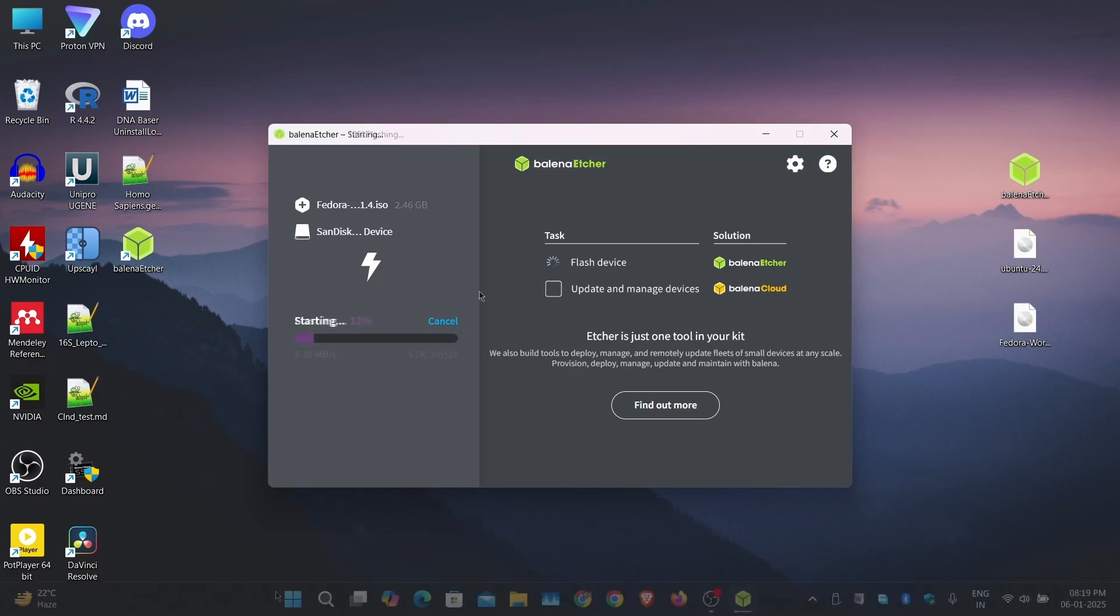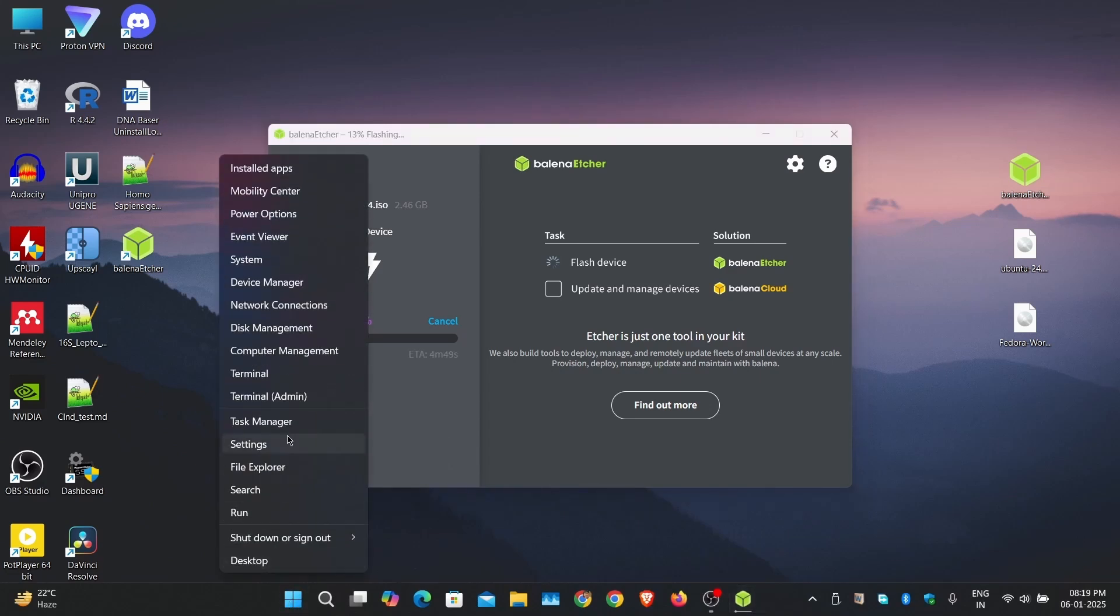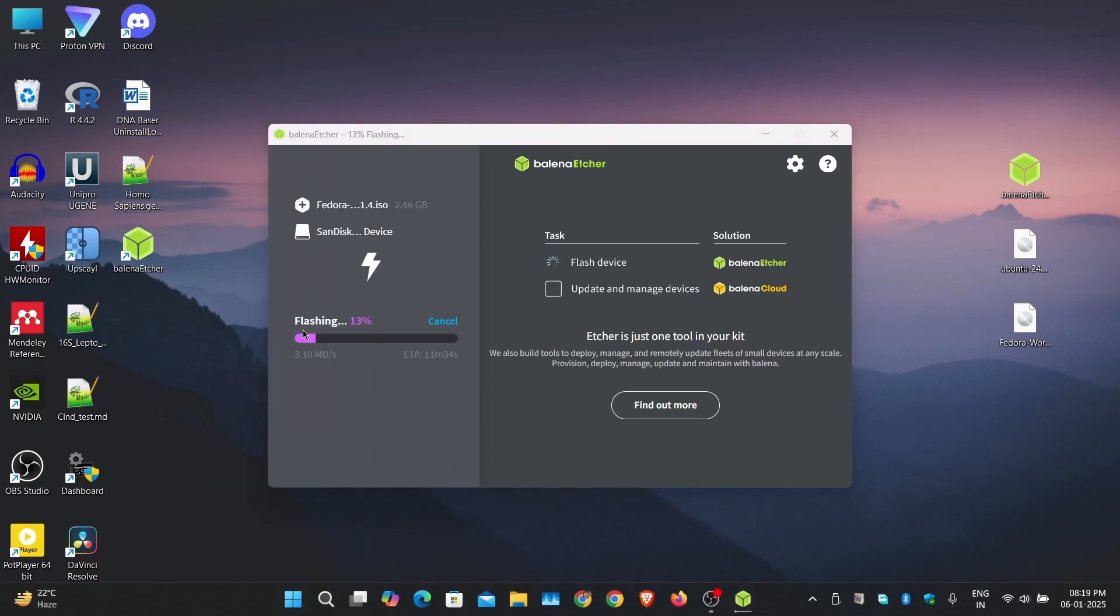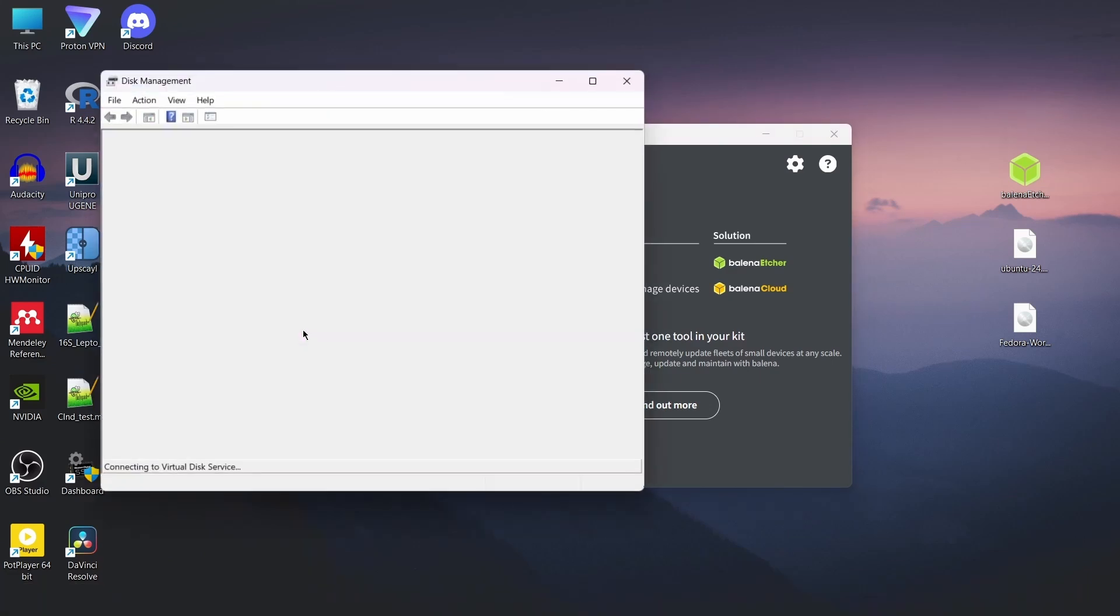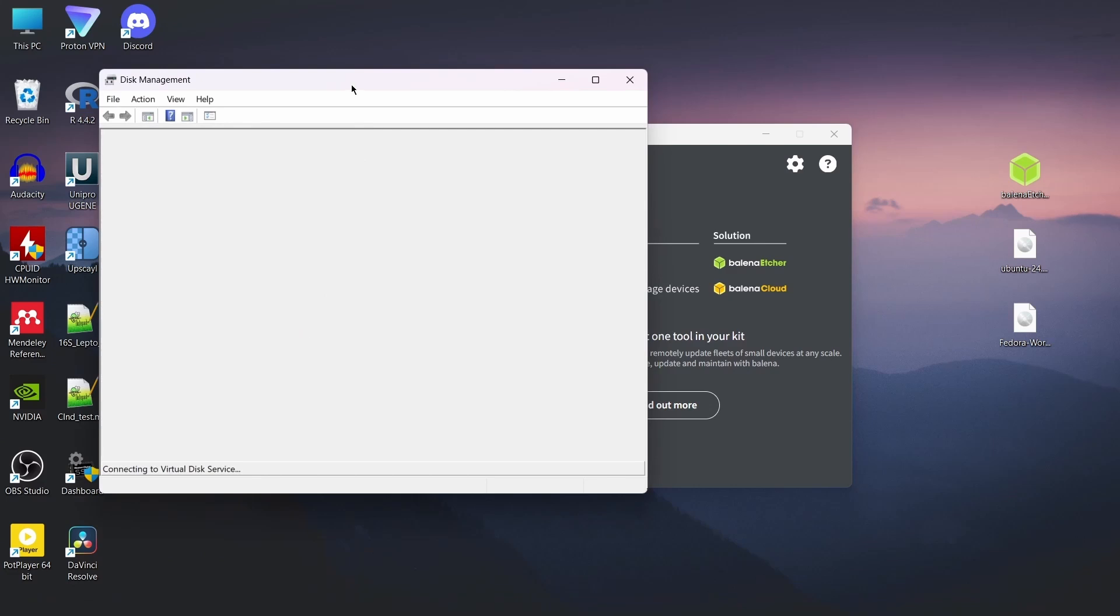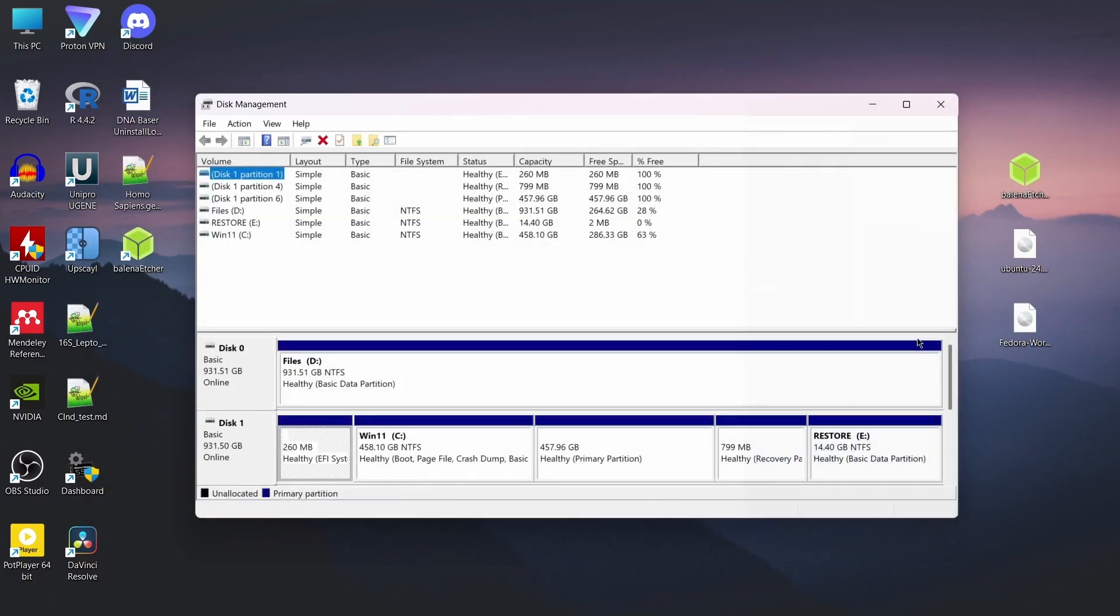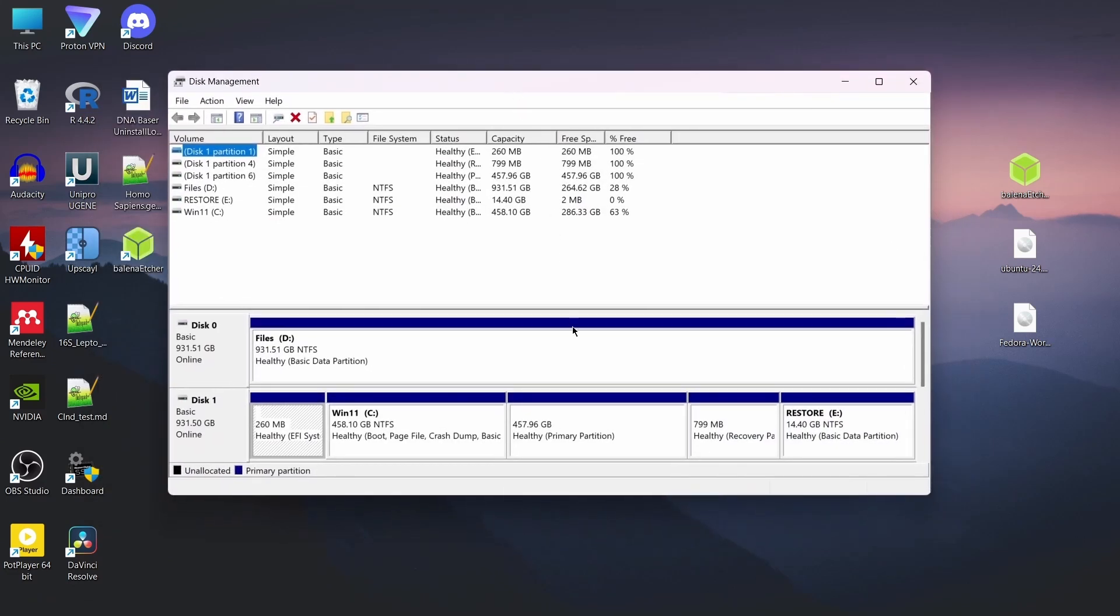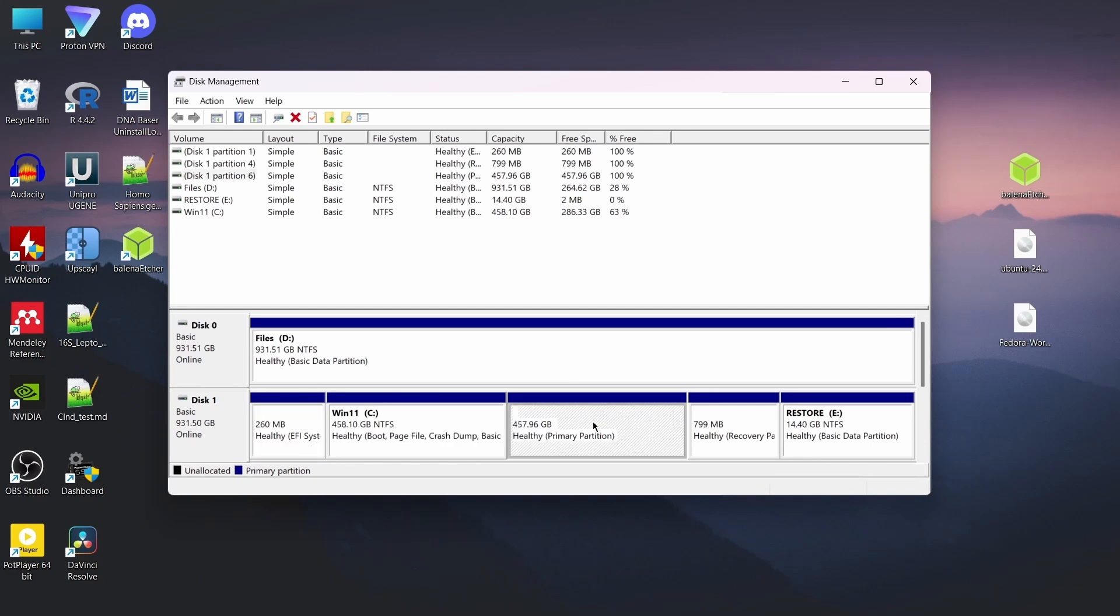Meanwhile, let's make some space for the Fedora OS. Go to the disk management utility, right-click on the Windows partition and select shrink volume. If you have only Windows C drive as the main partition, in the last video I shrank it and installed Ubuntu in a 450 GB partition. Now I will delete that and use it to install Fedora.